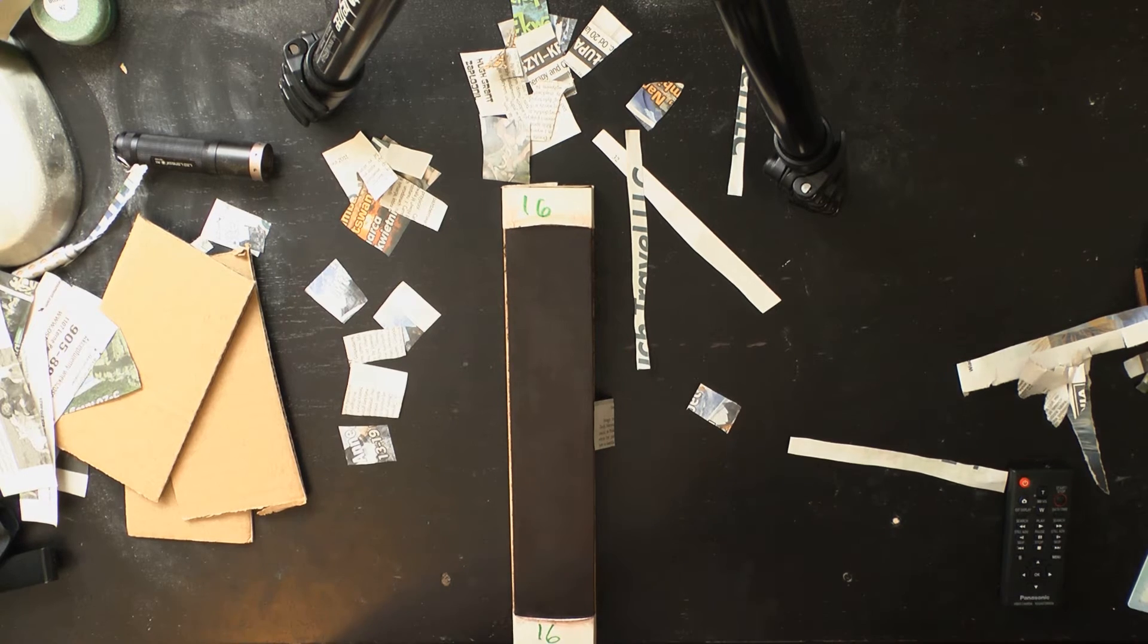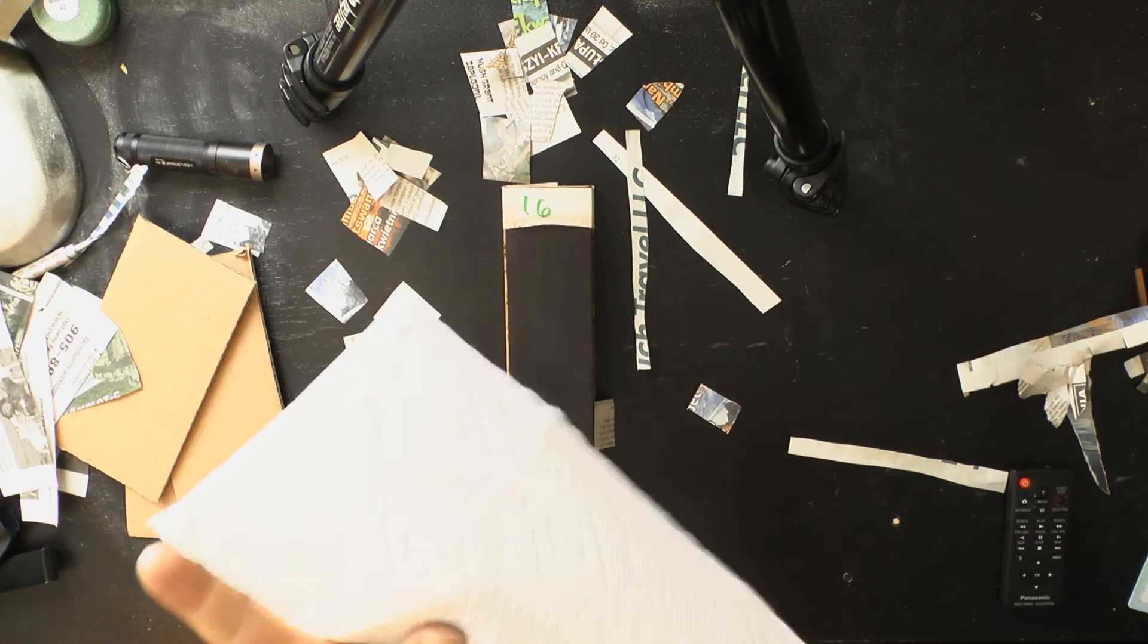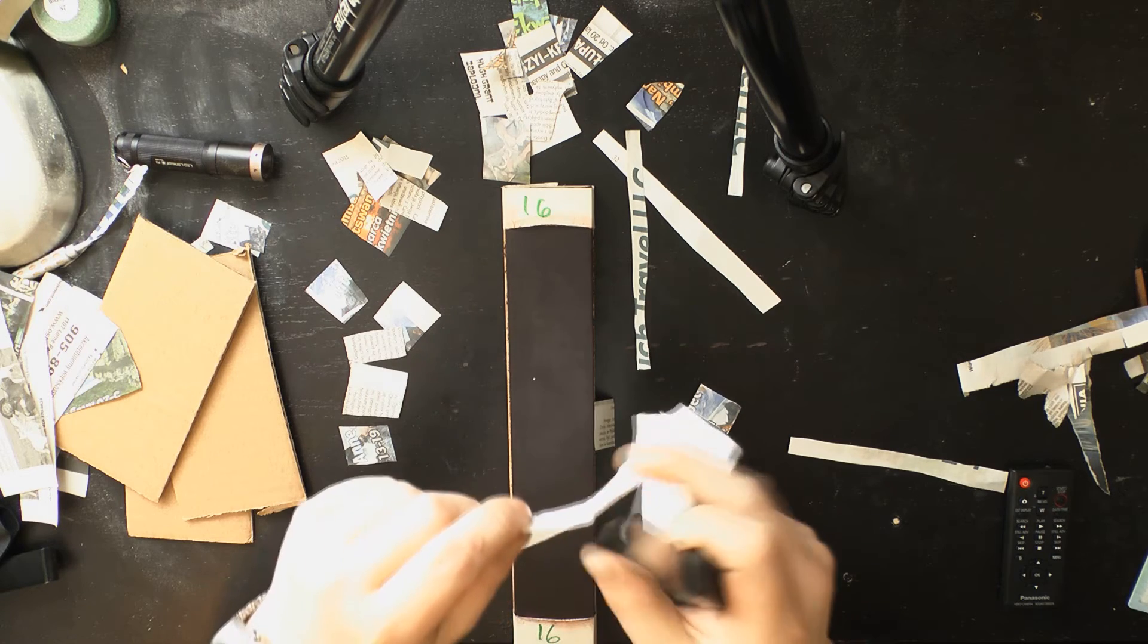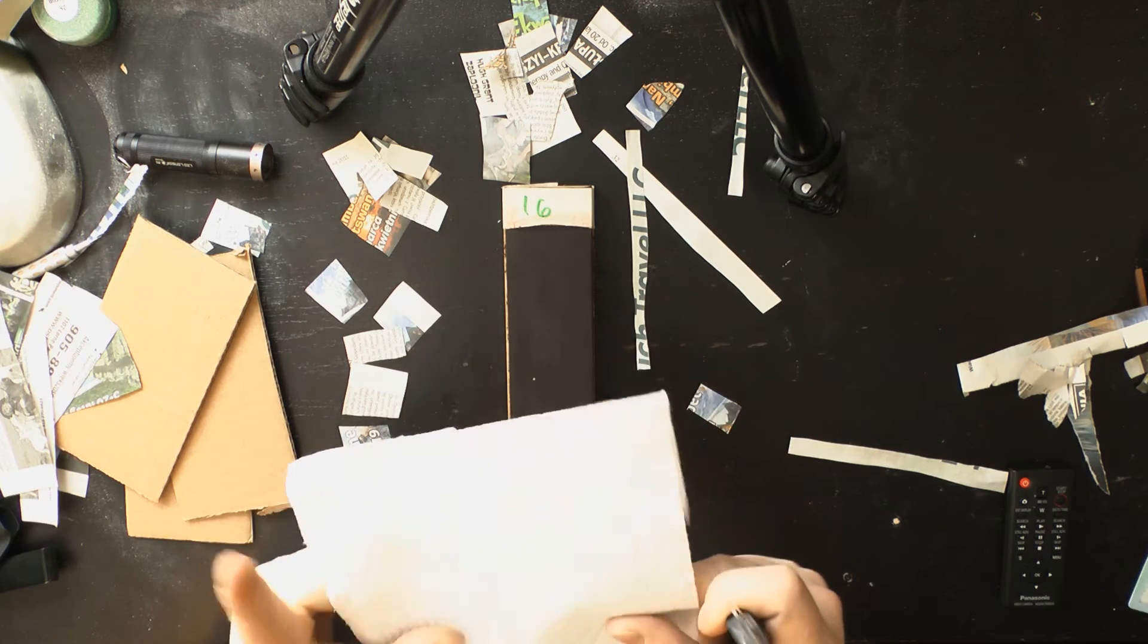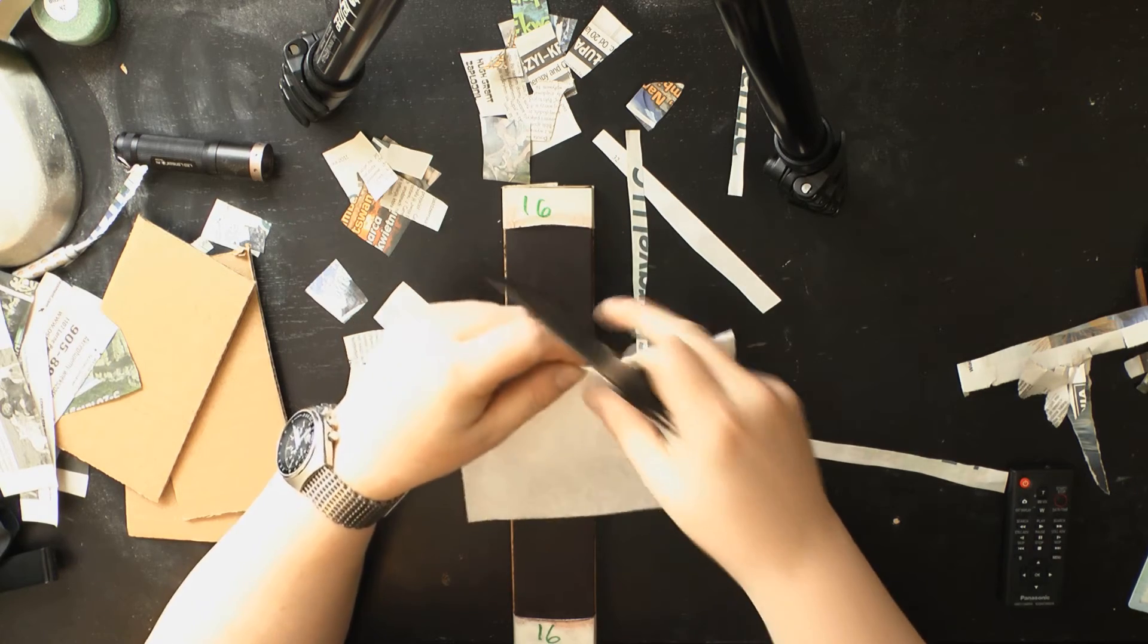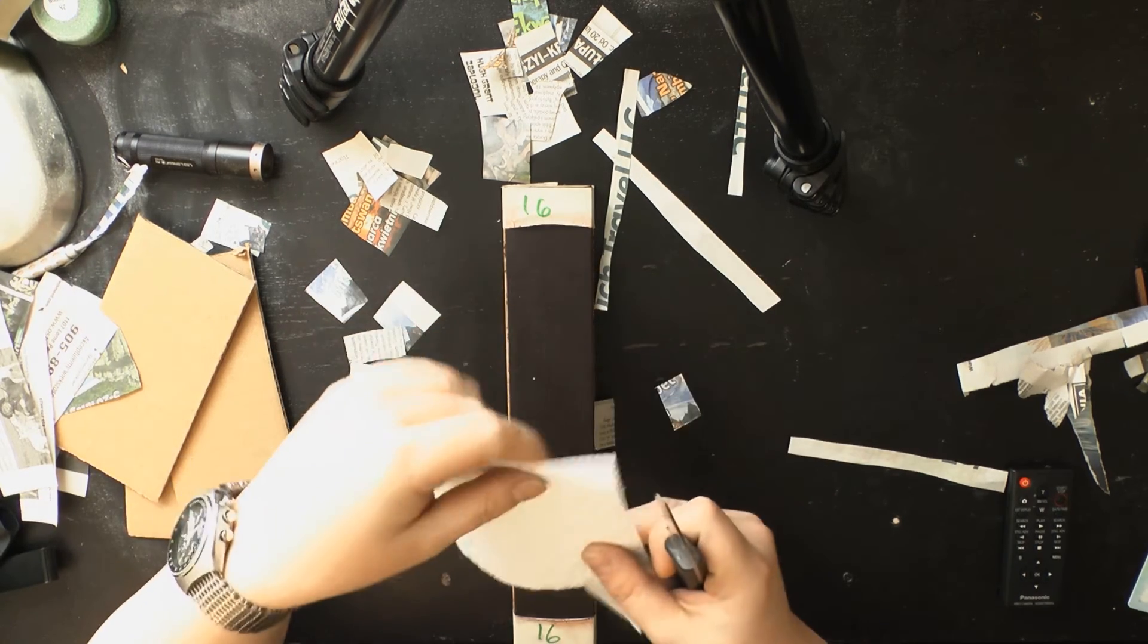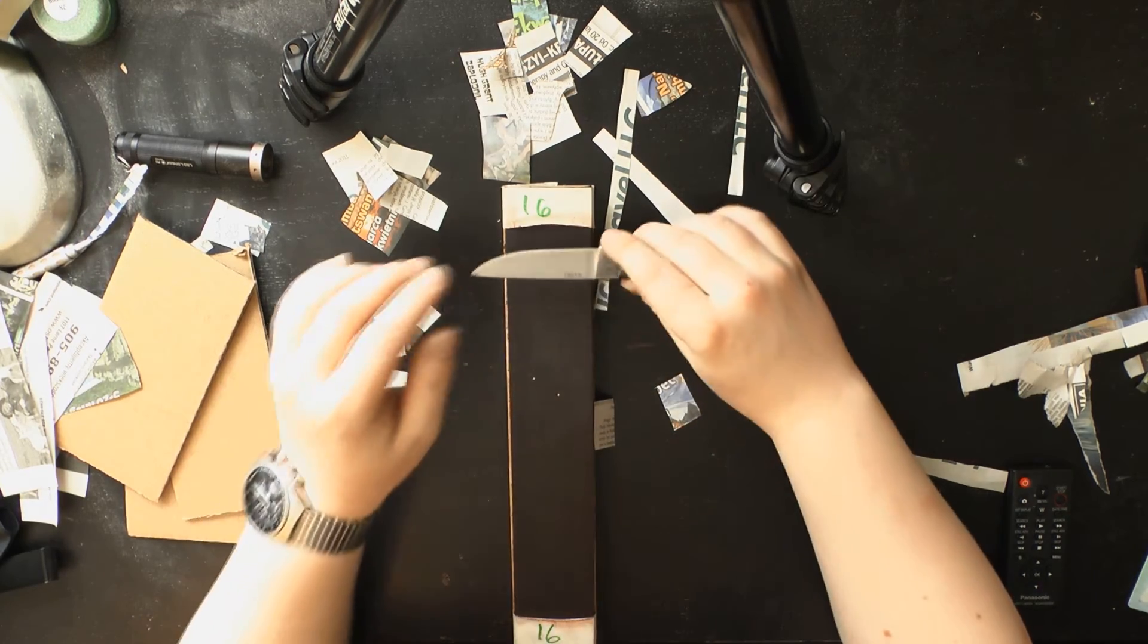But of course anybody can get that. The question is how much slicing aggression do you still have. I like to check this by taking a sheet of paper towel, folding it in half like that, and making a few cuts into it. Let me see if I can tilt this so it's easier to see from your perspective. As you can see, this still has a fair bit of slicing aggression, has no problem making deep cuts into paper towel.